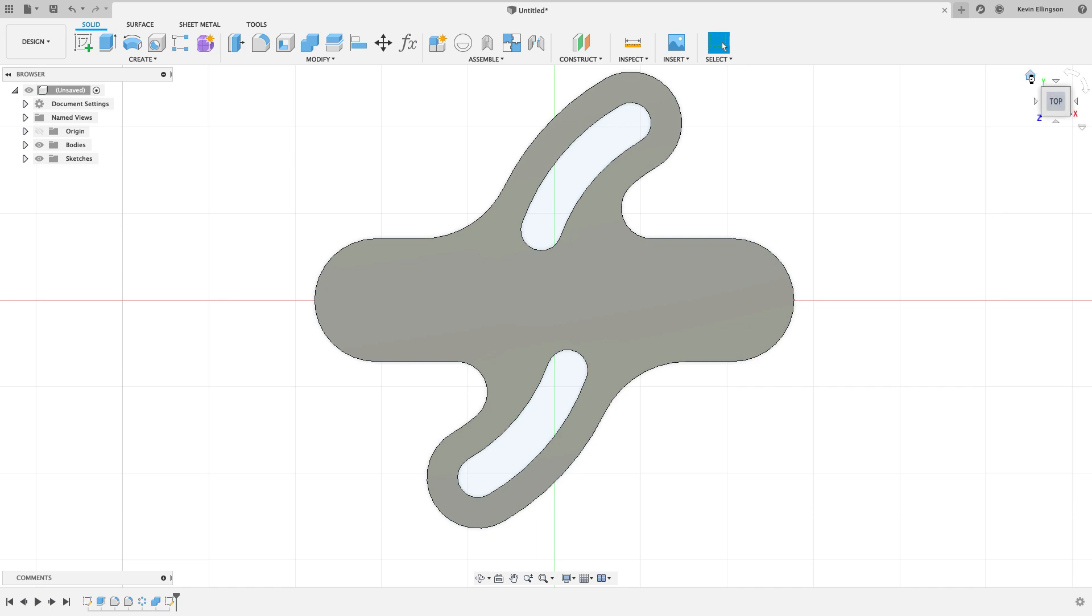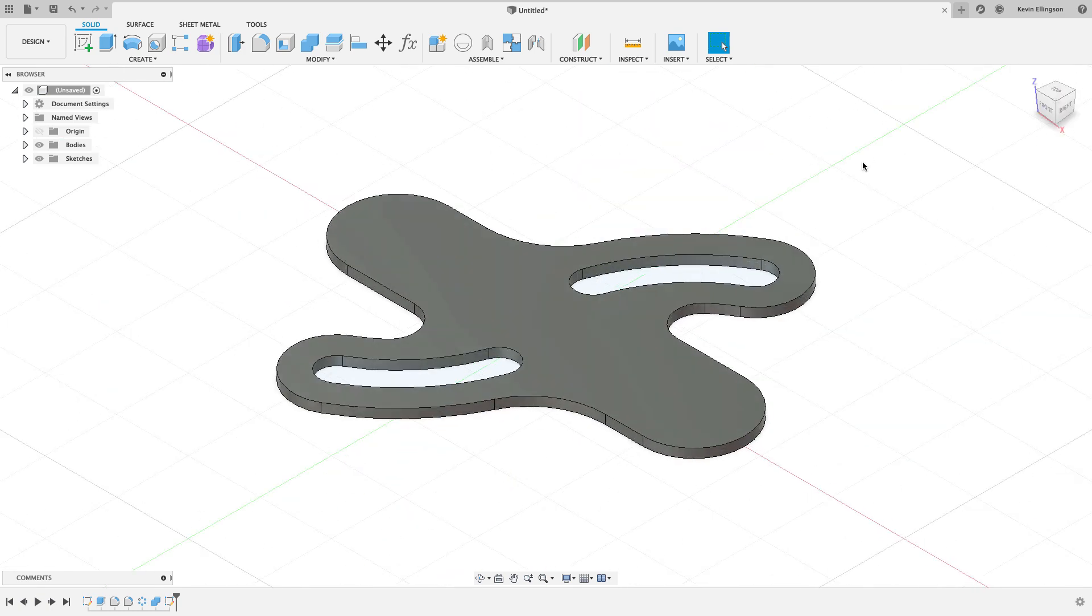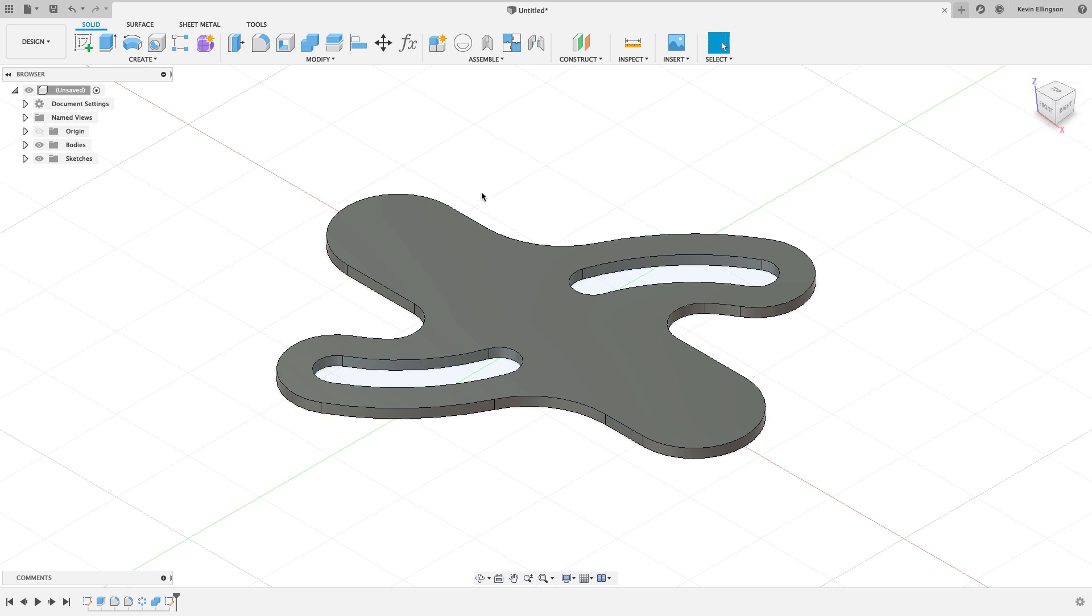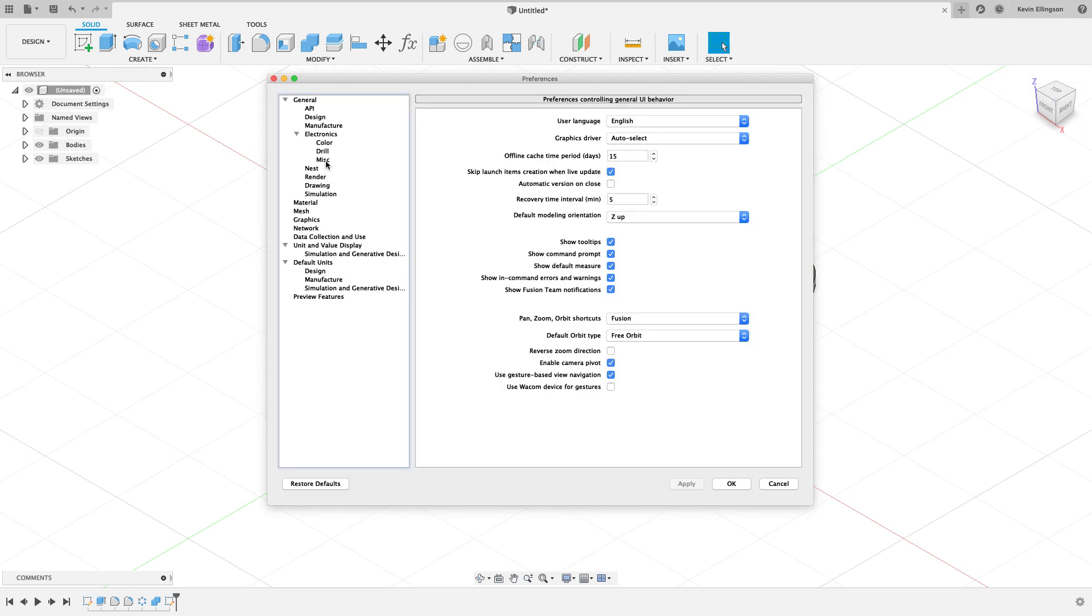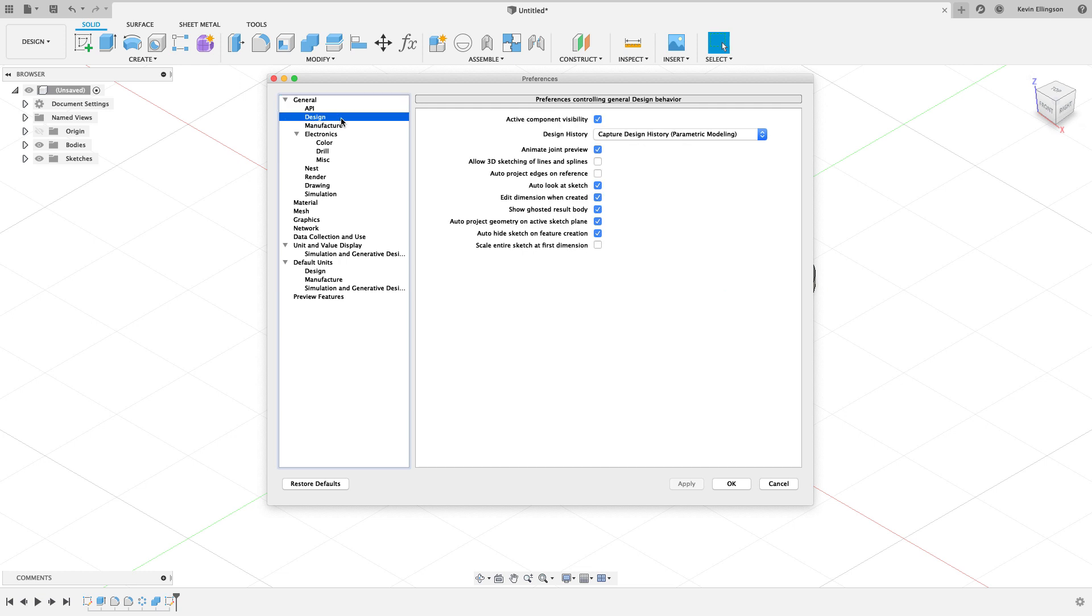I have a certain option turned on. If I go to my name and Preferences, and when this comes up under the Design tab, I have Auto Project Geometry and Active Sketch Plane. I believe that is the default option inside of Fusion. So anything that I choose on the face of a part is going to be automatically projected.